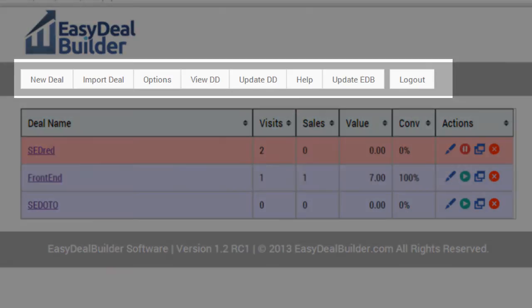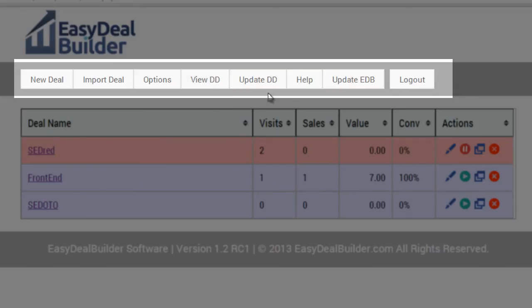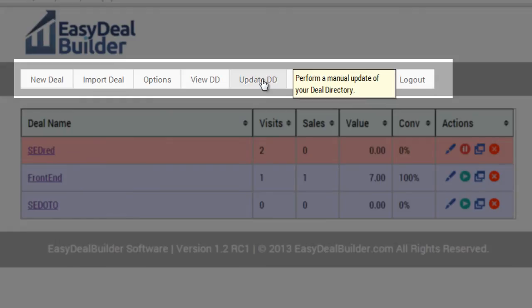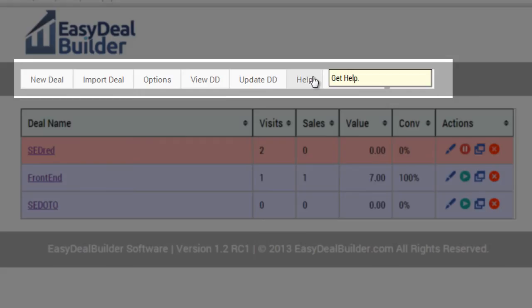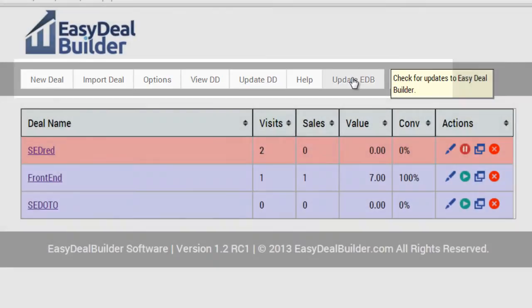You can also view the deal directory, so that you can see all of your active deals and what viewers will see. You can update the DD, which is basically a manual update. If you click on help, it'll forward you to the videos, and of course you can update the EDB software by clicking here.